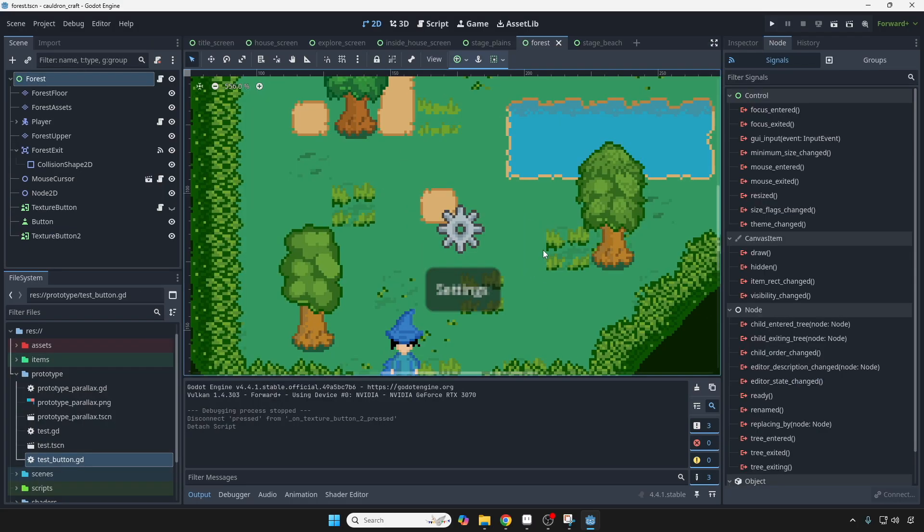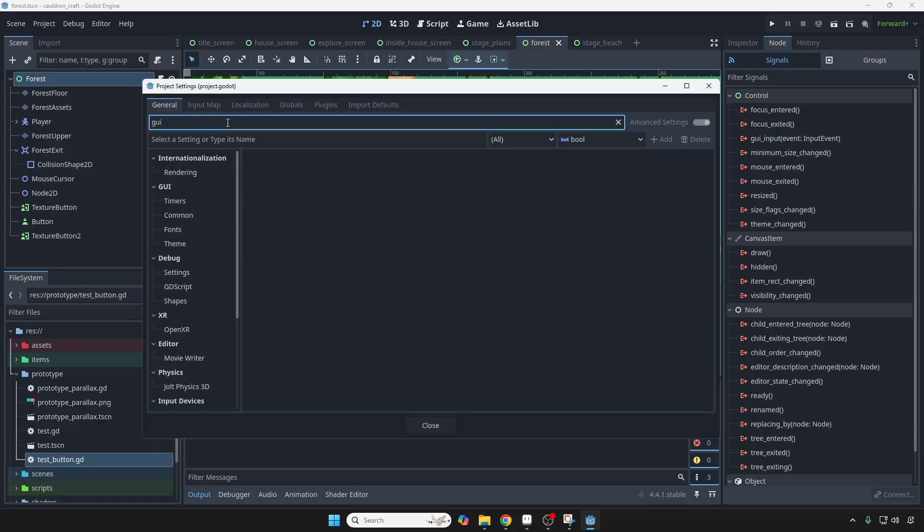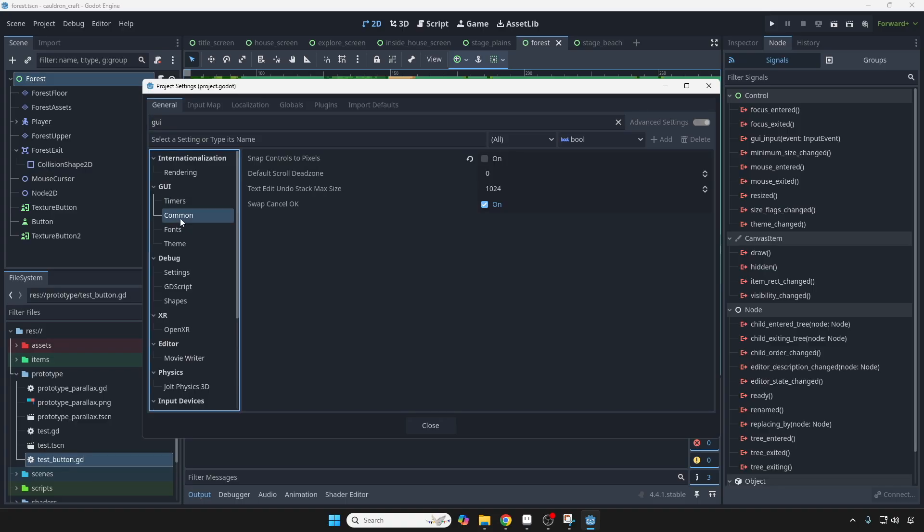Before we code anything, let's go to Project Settings. And if you type in GUI and go to Common, you want Snap Controls to Pixels to be off. So make sure it looks like this. This is so that your animations that we're going to do right here is going to be smooth.